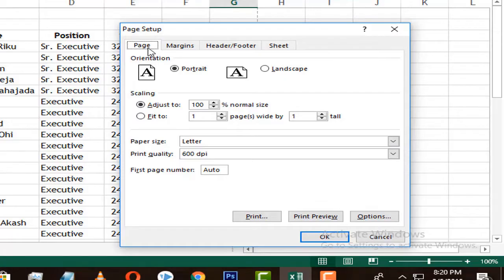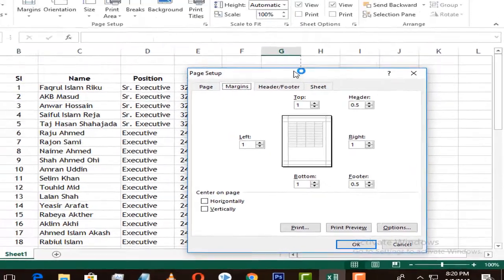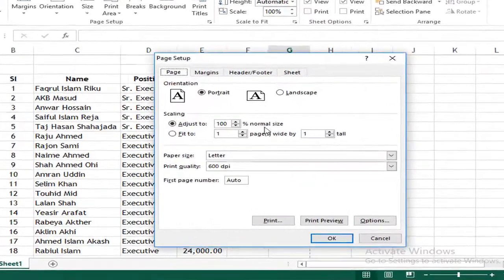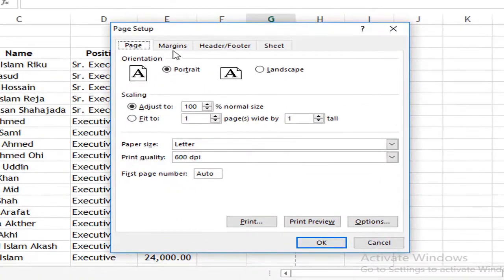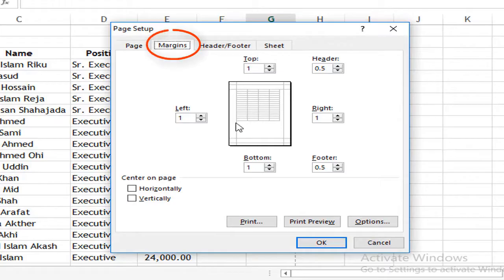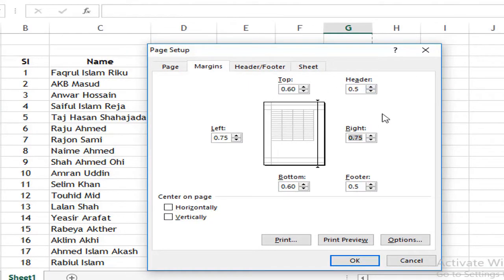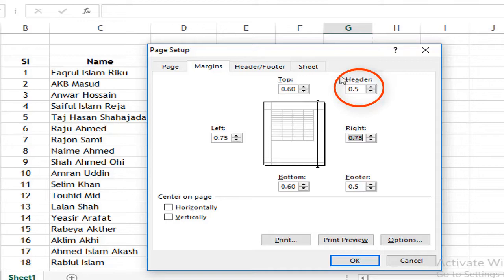If you click on the page, you will see the Margin tab. If you go to Custom Margins, you will see the header option. You can click on the page and you will see the header.